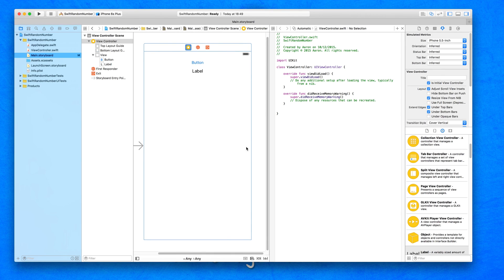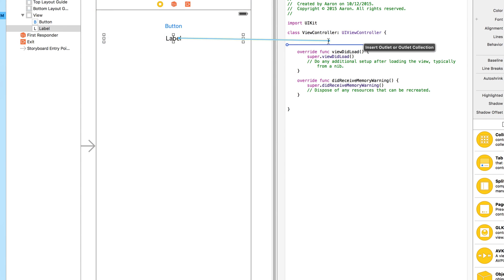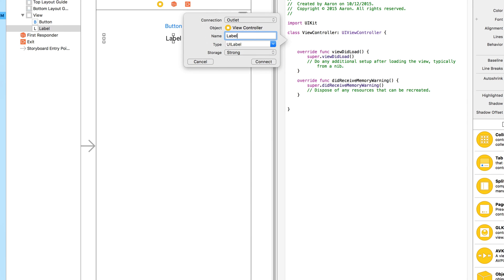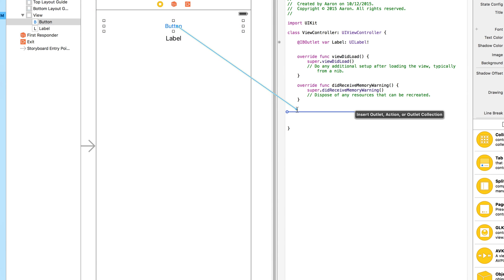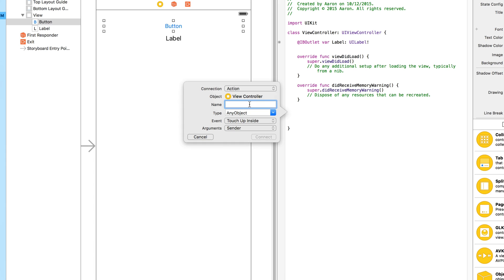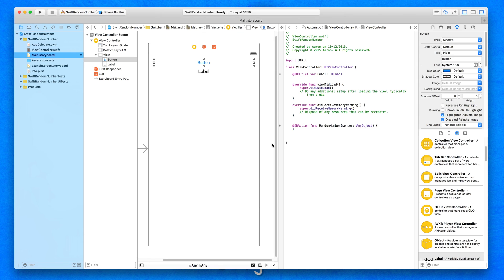We need to create an action for the button and an outlet for the label. We're going to start with our outlet first, so we simply right-click or control-click and drag our label over to our outlet section. Make sure it's selected on outlet and we're going to call it 'label' so it's easy enough to understand when we come to coding it. For our action button, we place it down below and do the same principle — drag it over, but this time make sure it's selected on action, and we simply name it 'random number'. Make sure the event is touch up inside and connect that in.